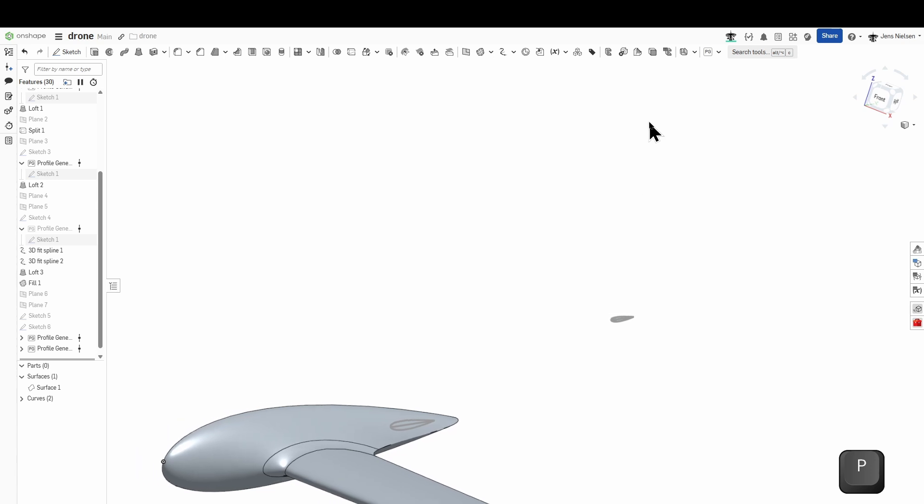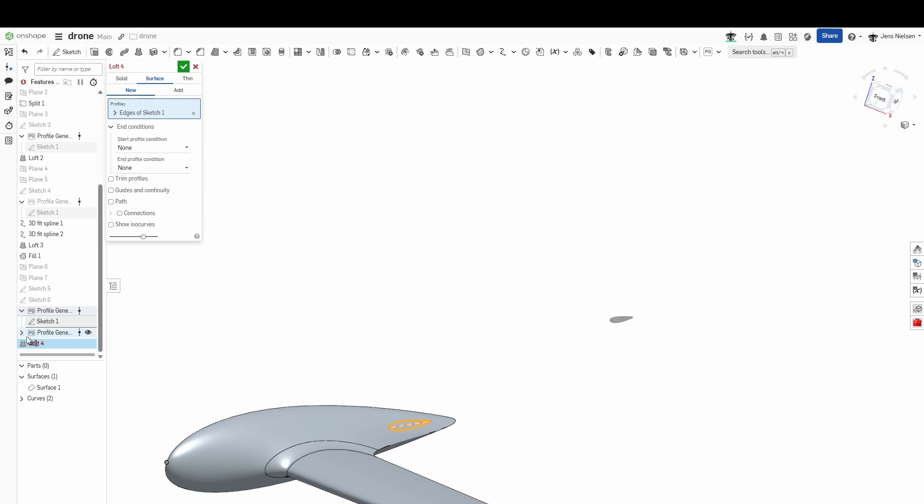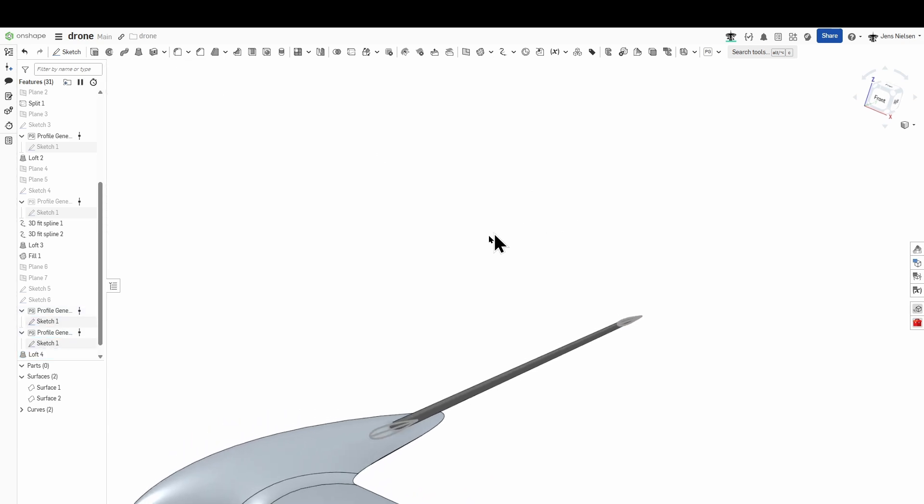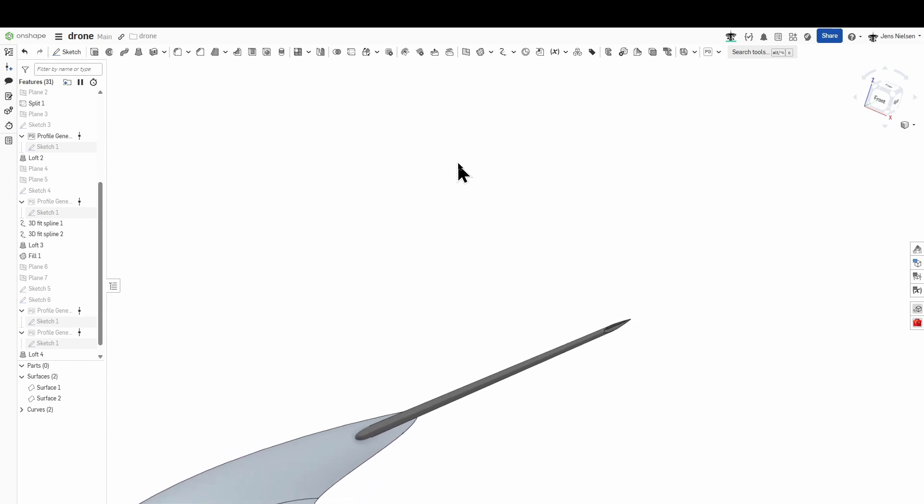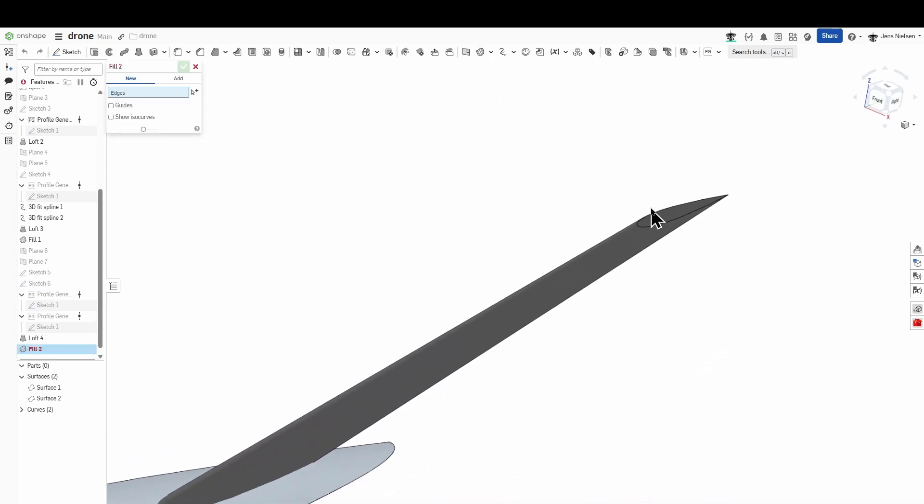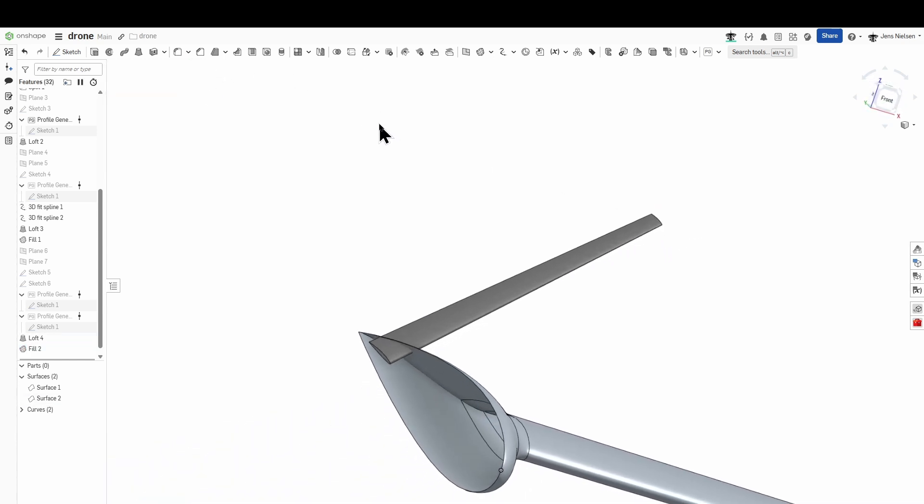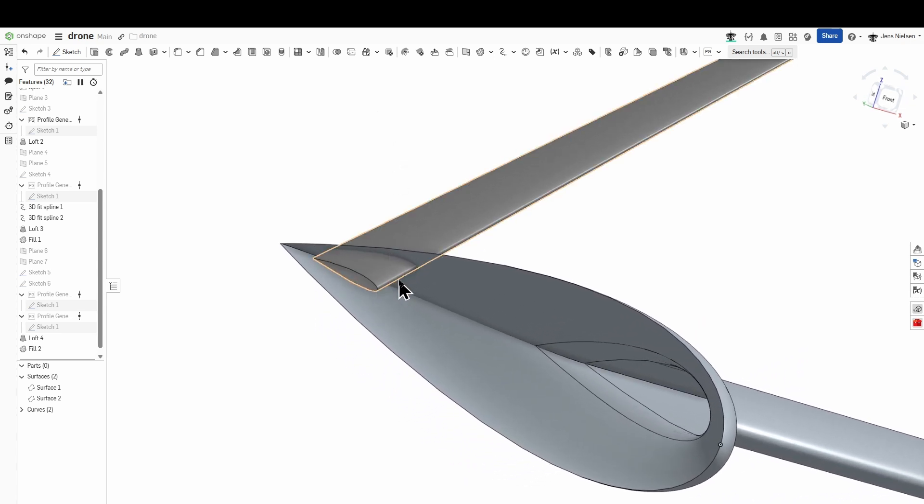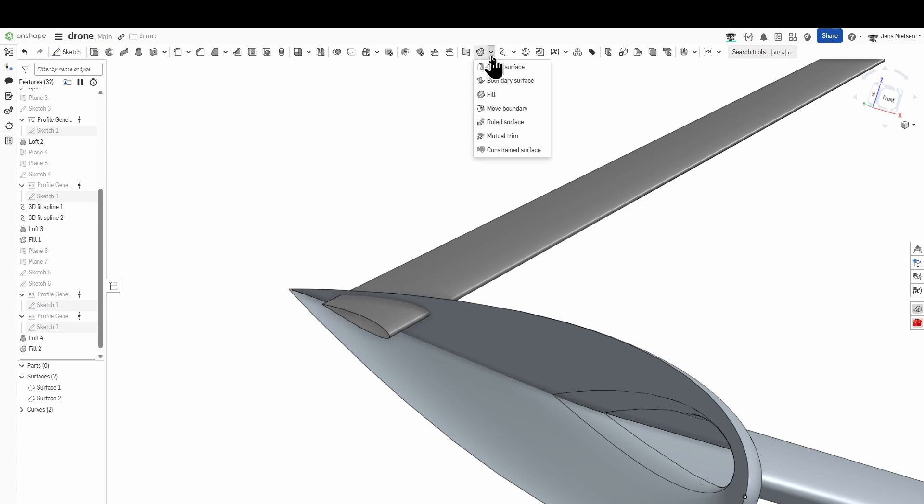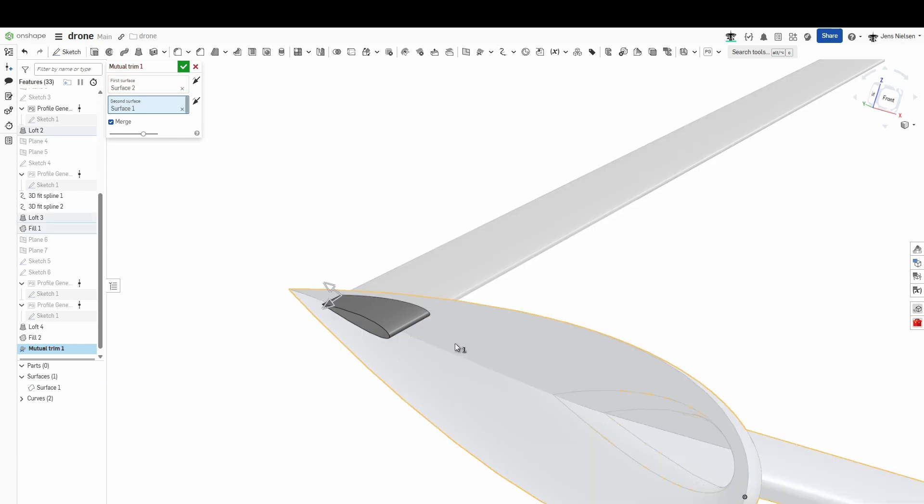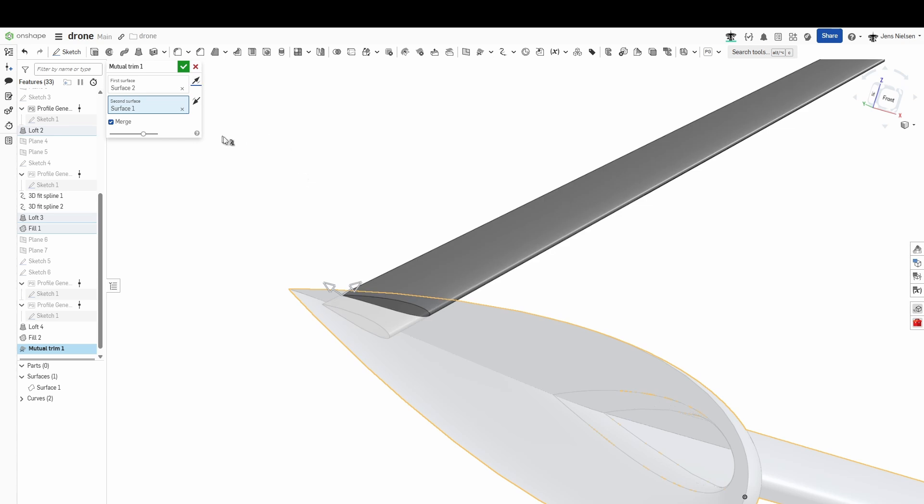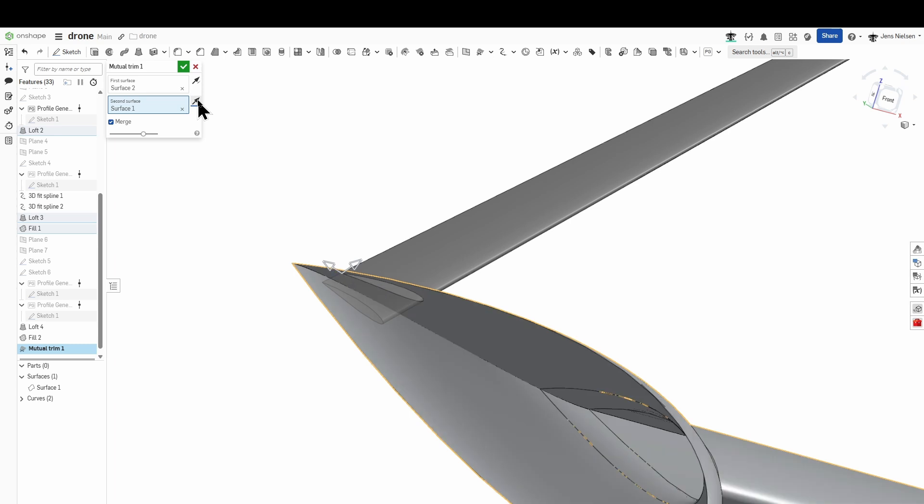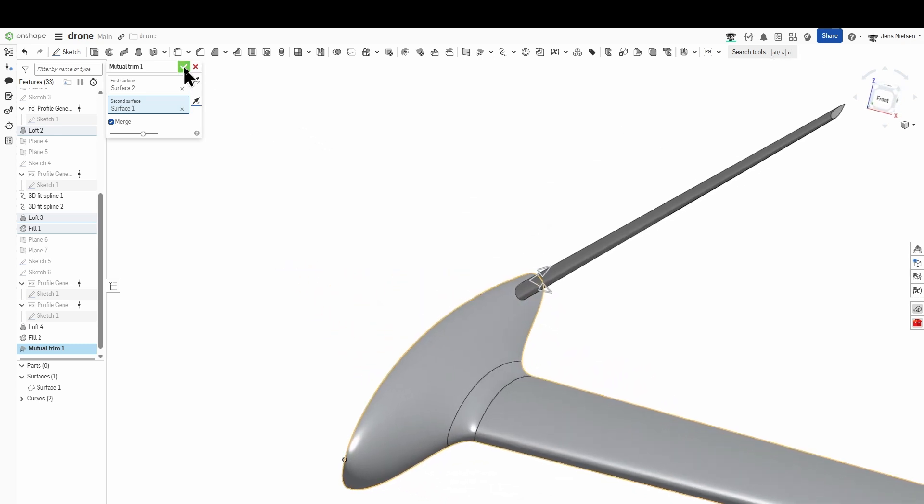And then one more loft between those two sketches. No particular profile conditions. And one more fill. And let's use one more surface tool to clean the inside here with the mutual trim. So we got those two surfaces, this one and that one. And by picking those arrows I can indicate what I want to save and what I want to trim. So that's it. And I merge the two surfaces.